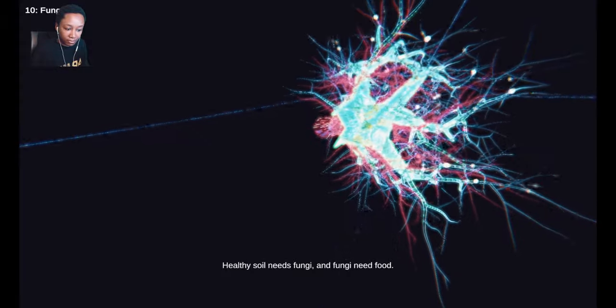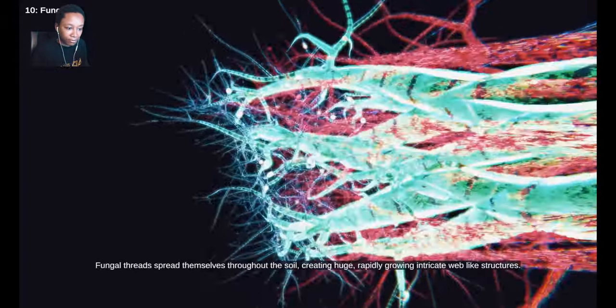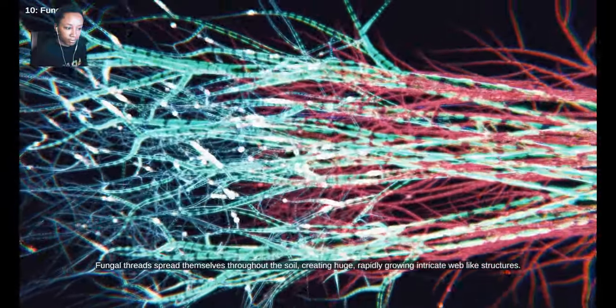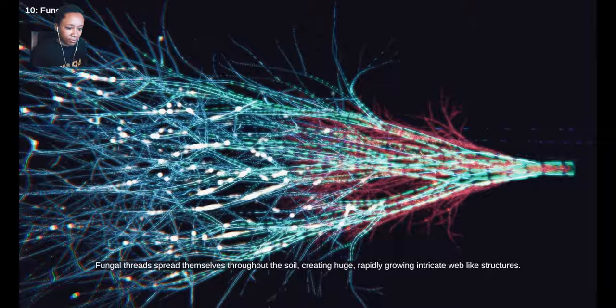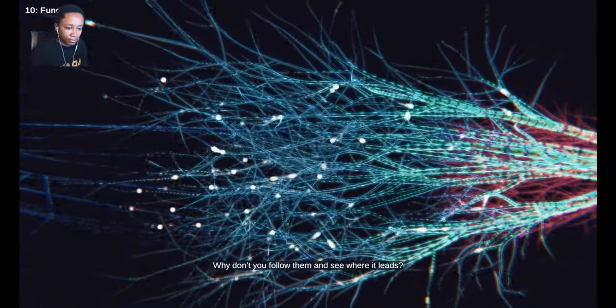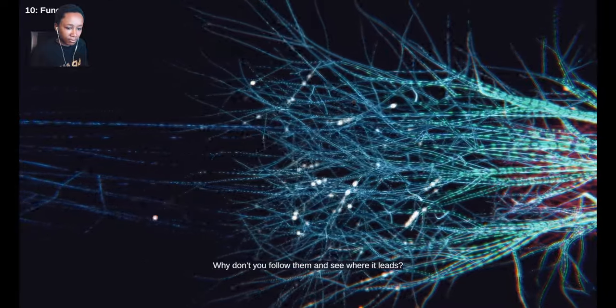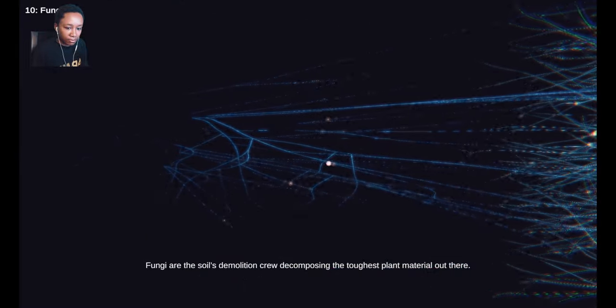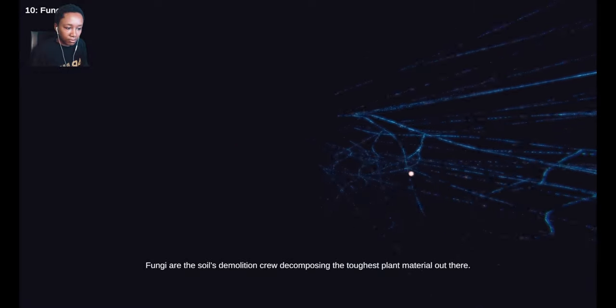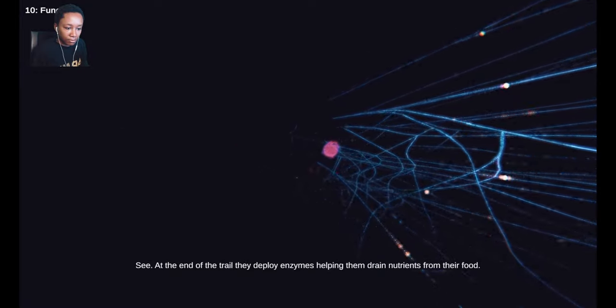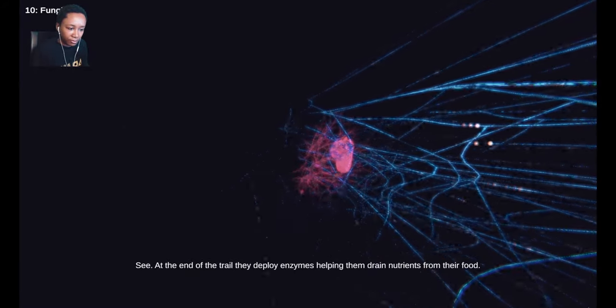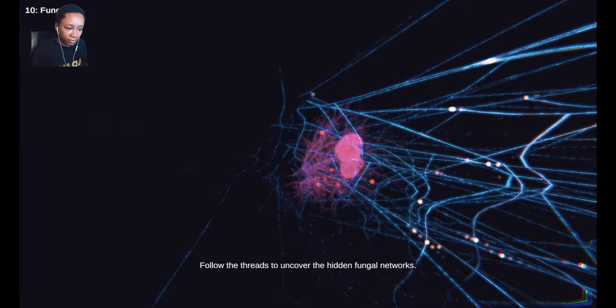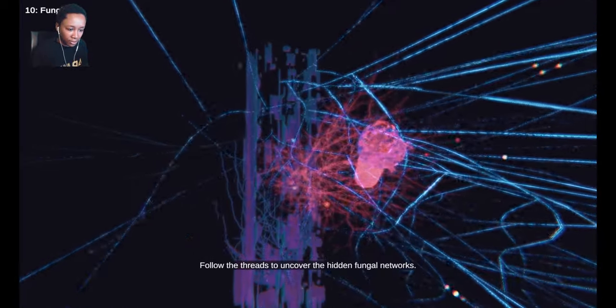Fungi need food. Fungal threads spread themselves throughout the soil, creating huge, rapidly growing, intricate web-like structures. Why don't you follow them and see where it leads? Fungi are the soil's demolition crew, decomposing the toughest plant material out there. At the end of the trail, they deploy enzymes, helping them drain nutrients from their food.